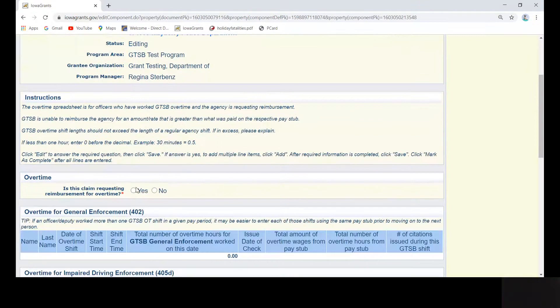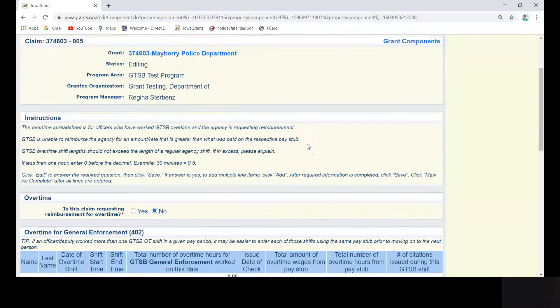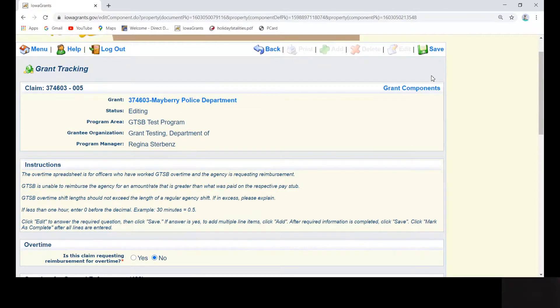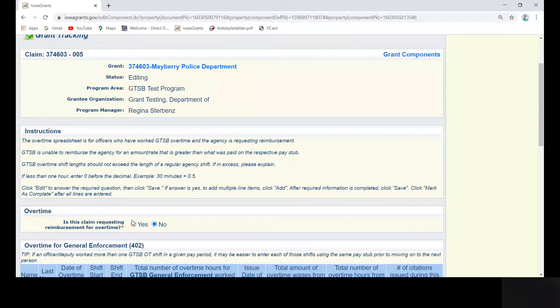If the answer is no, click save in the upper right corner, and then click mark as complete. This would tell us that you have no overtime to submit for the month. You would then proceed on to the next component.